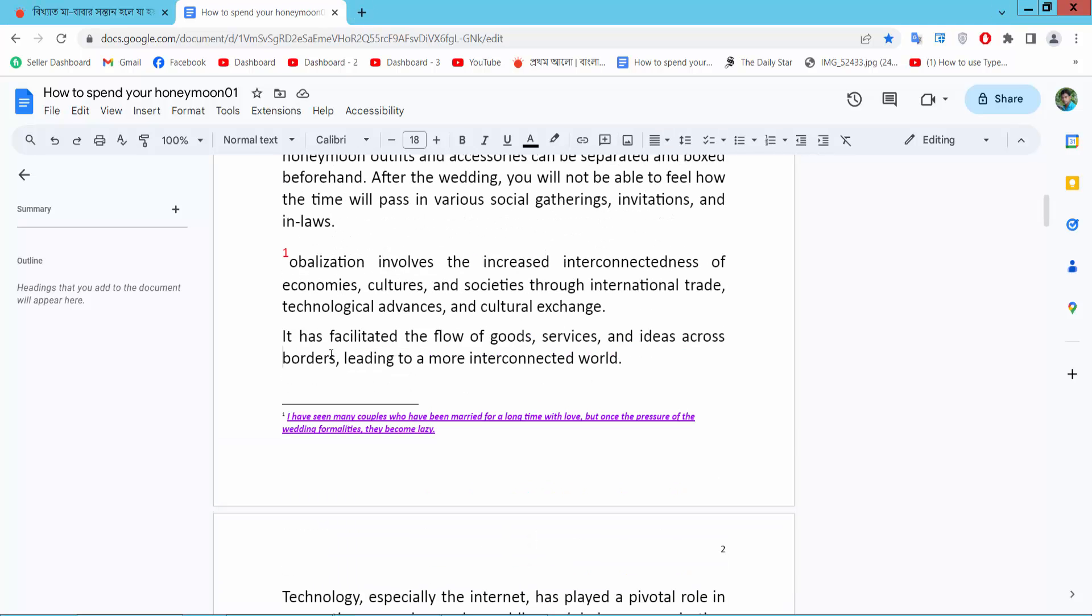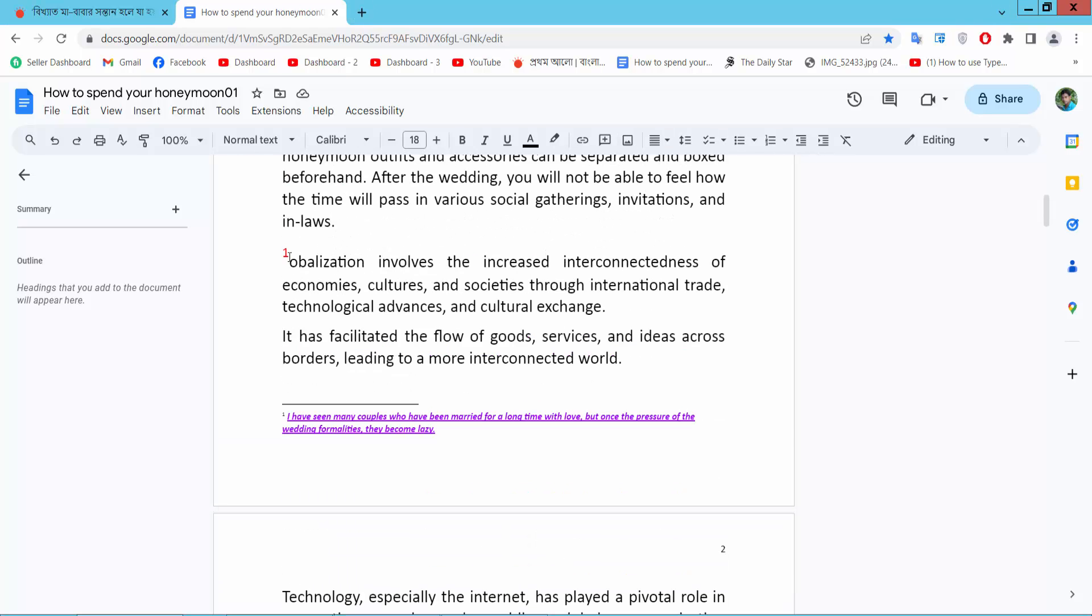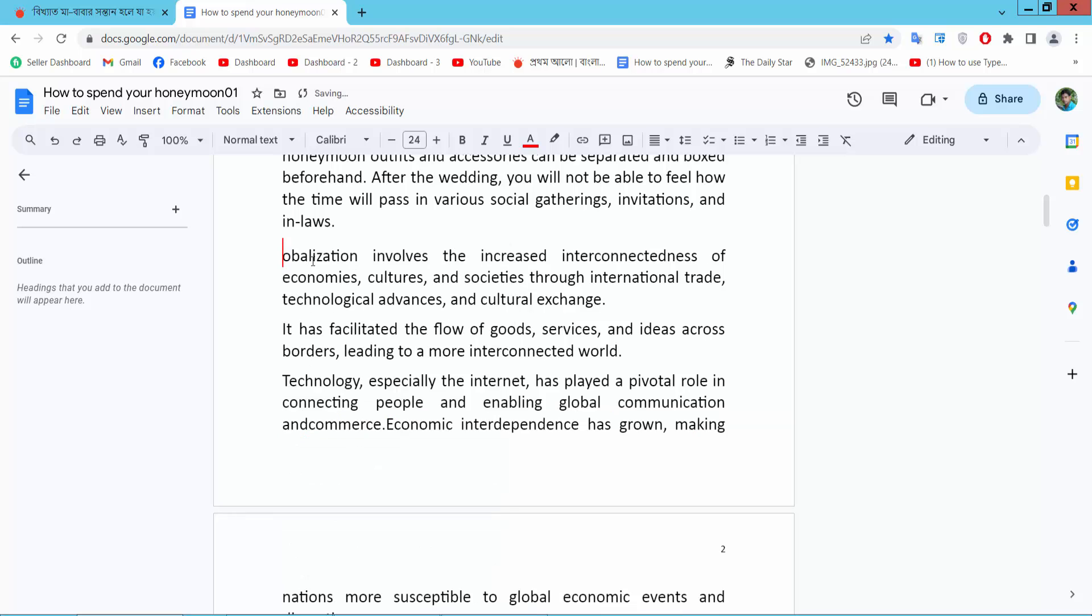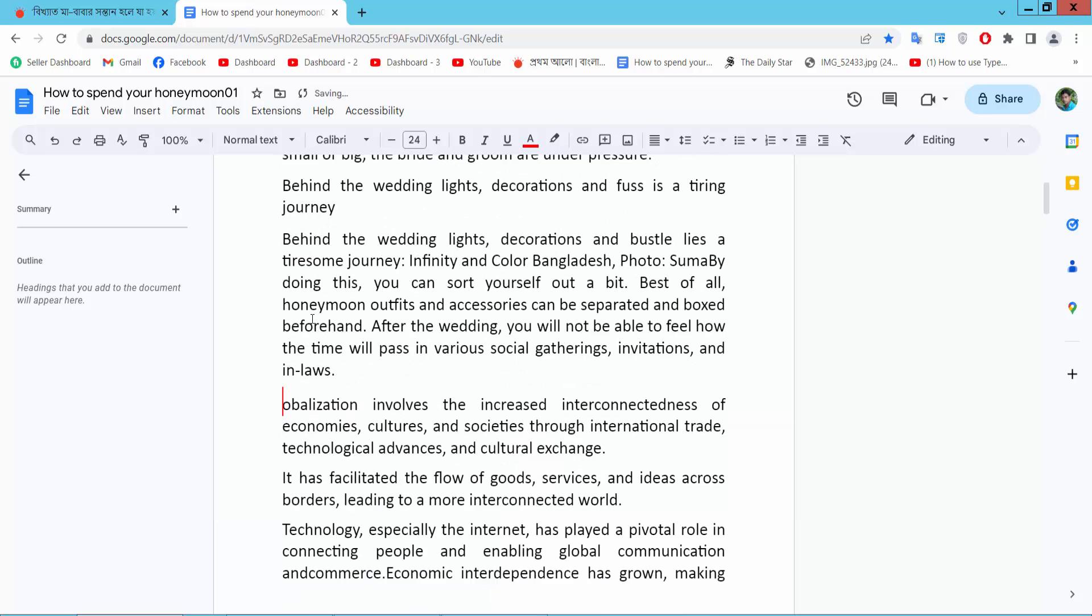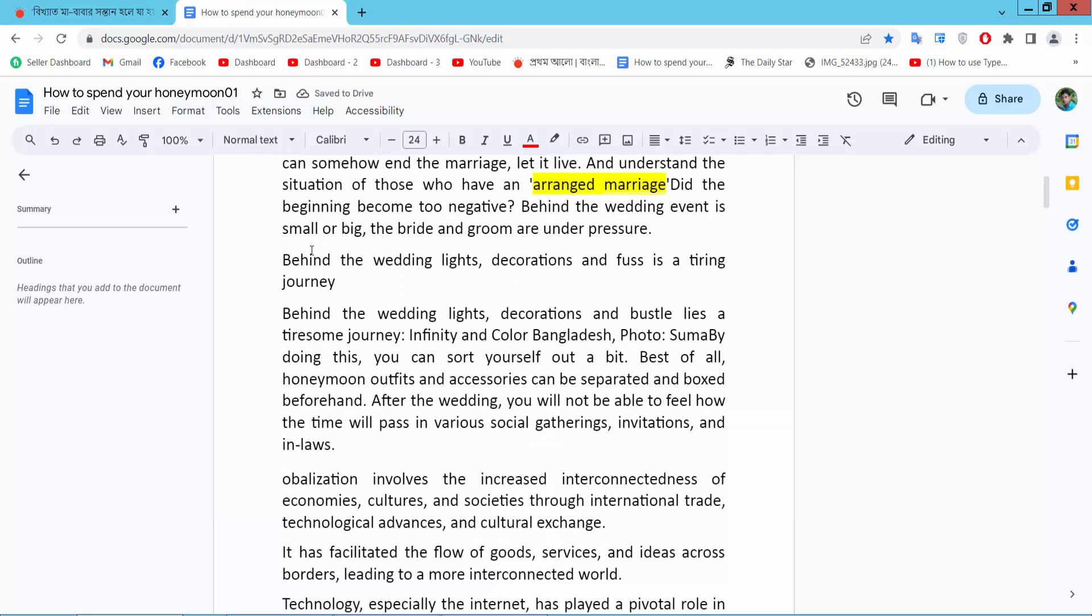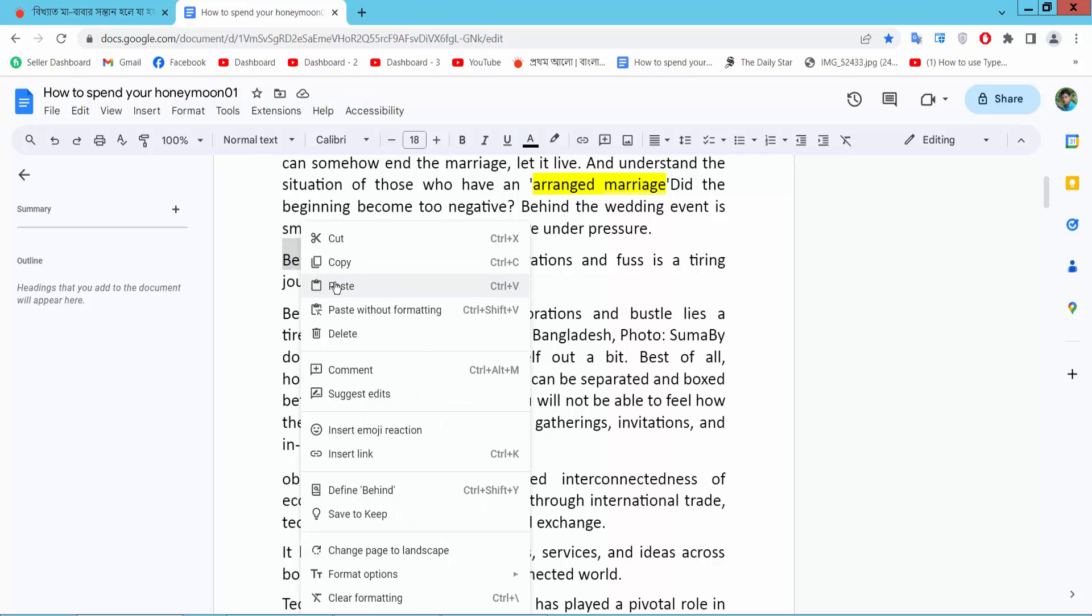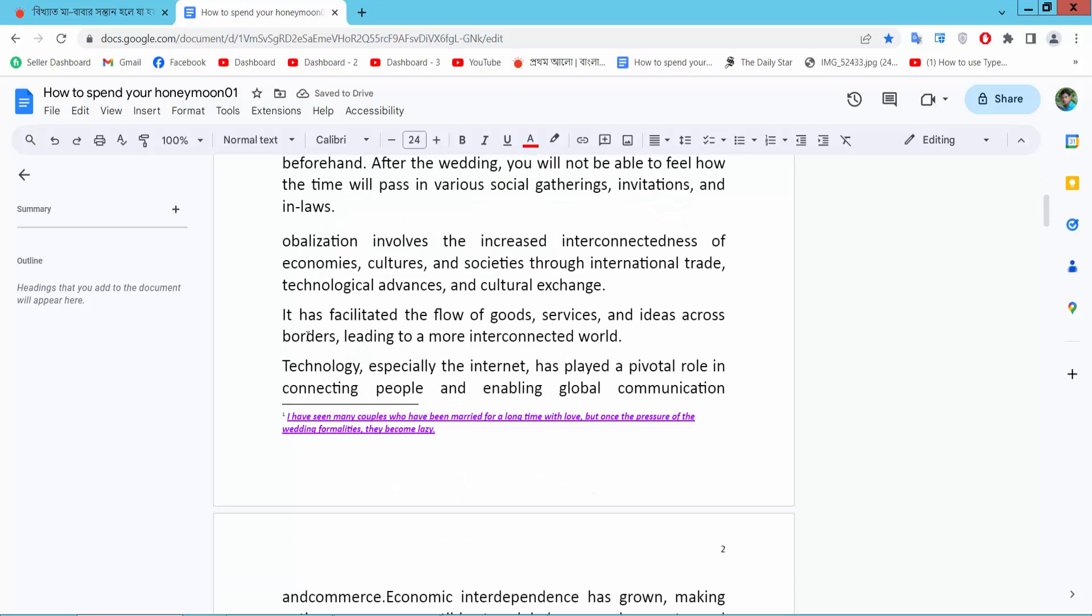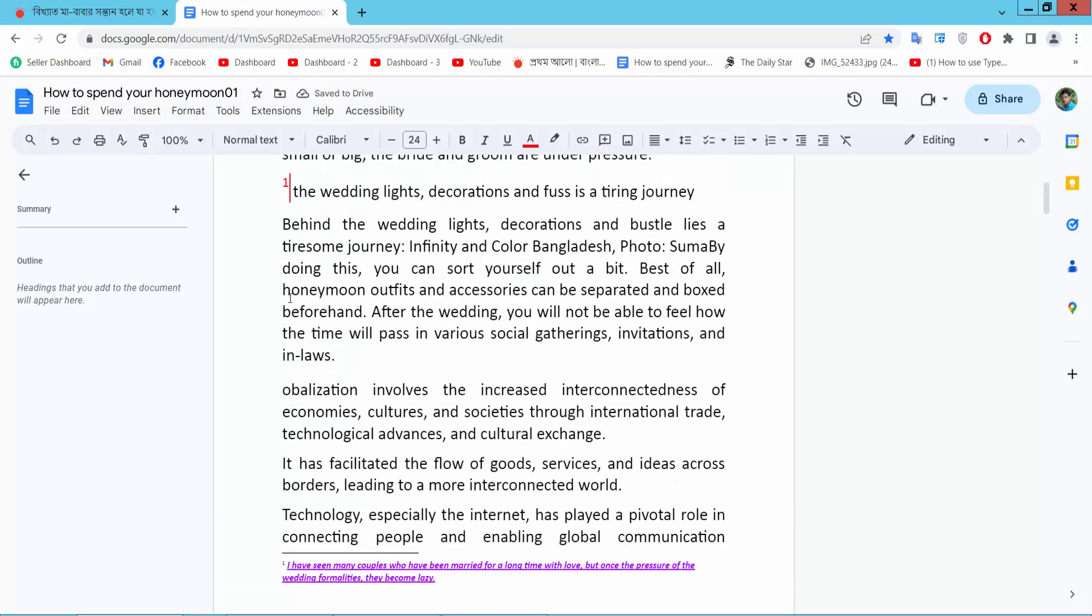Now I will move this footnote. Select the footnote icon here, right-click, and cut. Now select any text area where you want to put the footnote and paste it here. You'll see the footnote has moved and the numbering is updated.